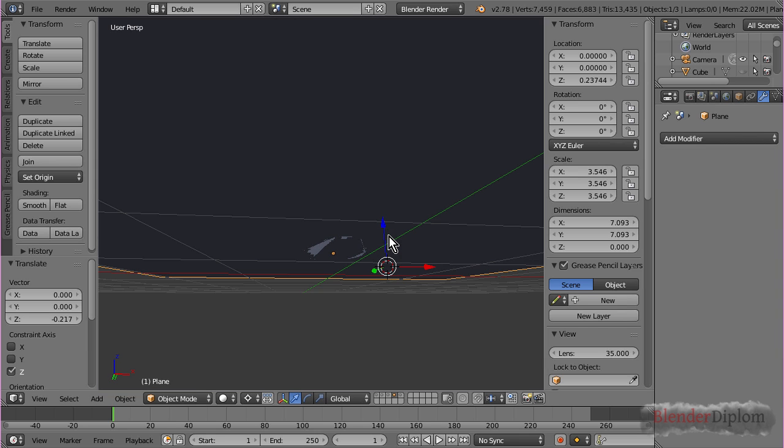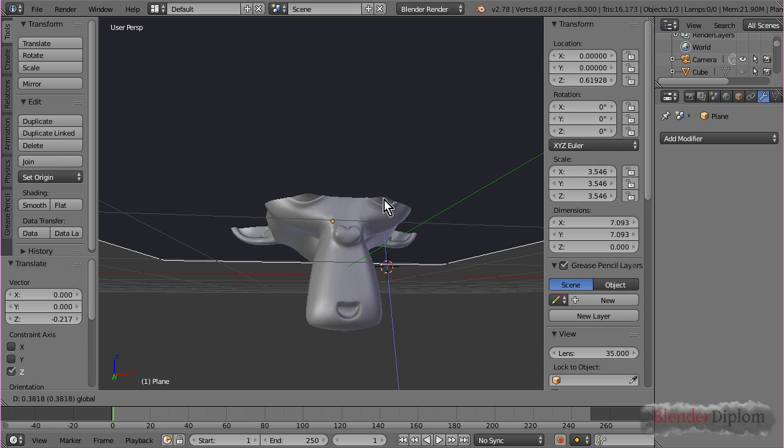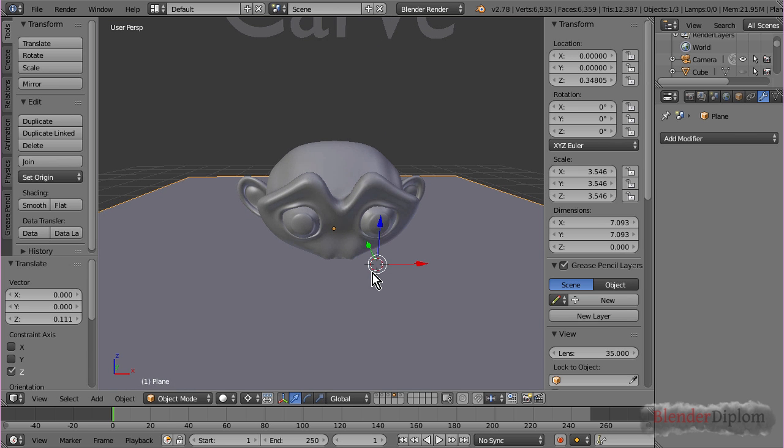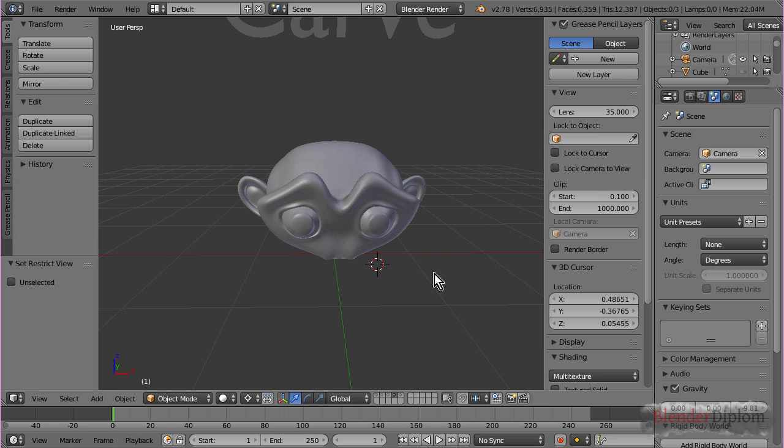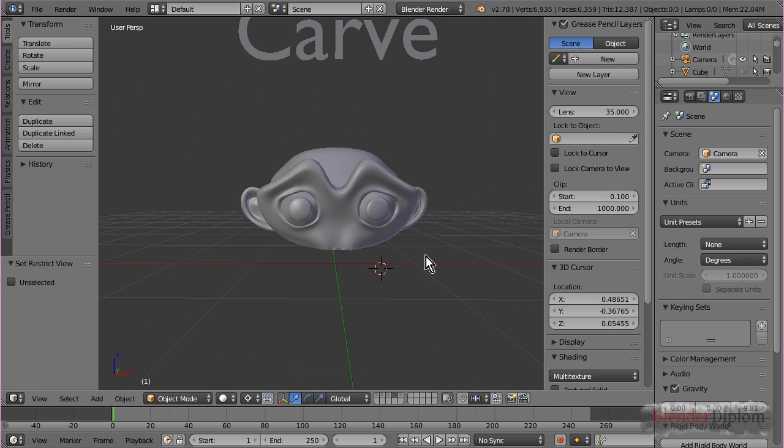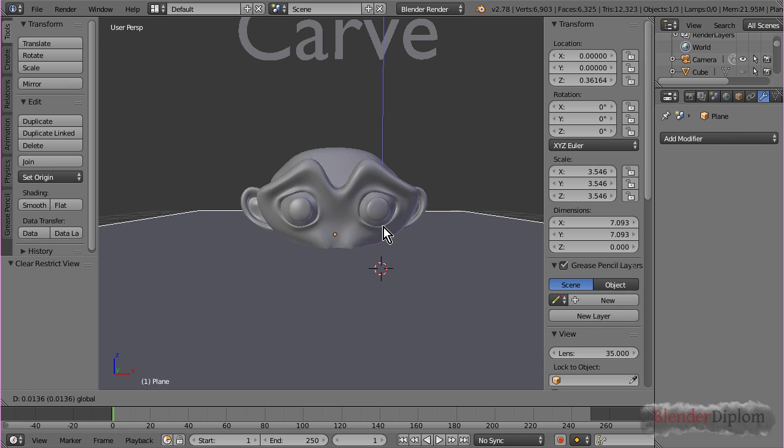And, if I look from underneath, you can see, the plane is cutting away whatever is underneath it. Of course, if I flip the normals, that would flip the operation. But, let's watch what happens if I move the plane up.